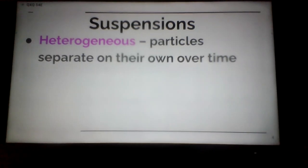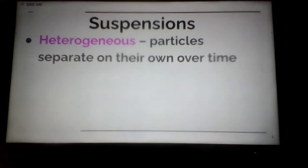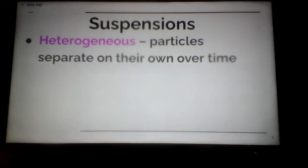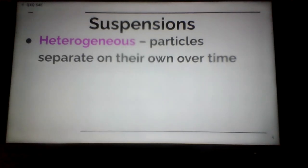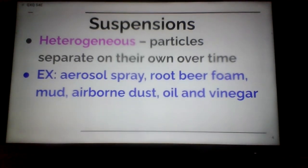A suspension is a kind of heterogeneous mixture where particles will separate on their own because the substances are not evenly distributed. Try dissolving sand in water — water is a universal solvent, but sand is not one of the things that dissolves. If you stir sand in water, initially it appears evenly distributed, but as soon as you stop stirring, much of that sand sinks to the bottom, some floats on top, and some moves around in the middle. That's called a suspension.